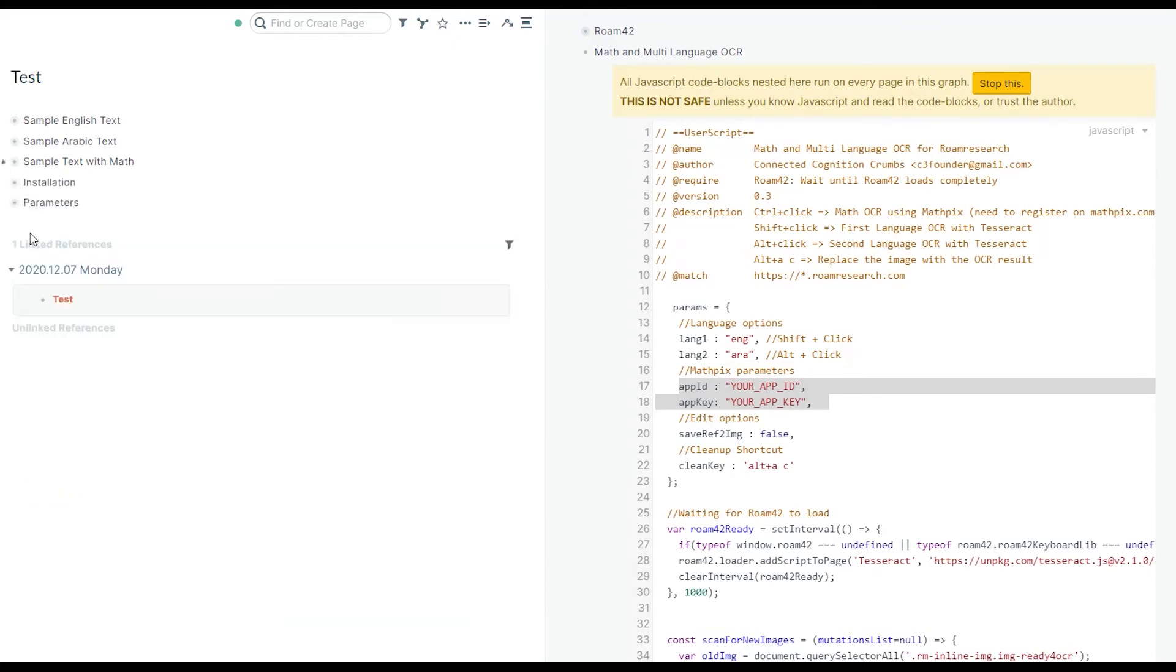So three simple use cases: shift click, alt click, and control click to activate each one of them. Now about the installation.